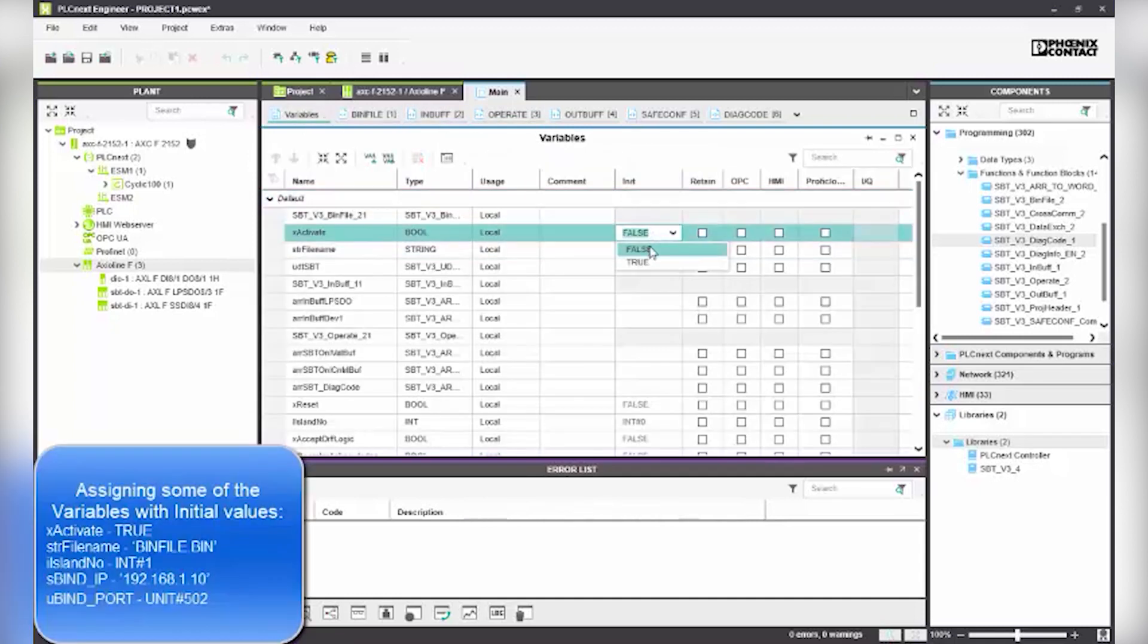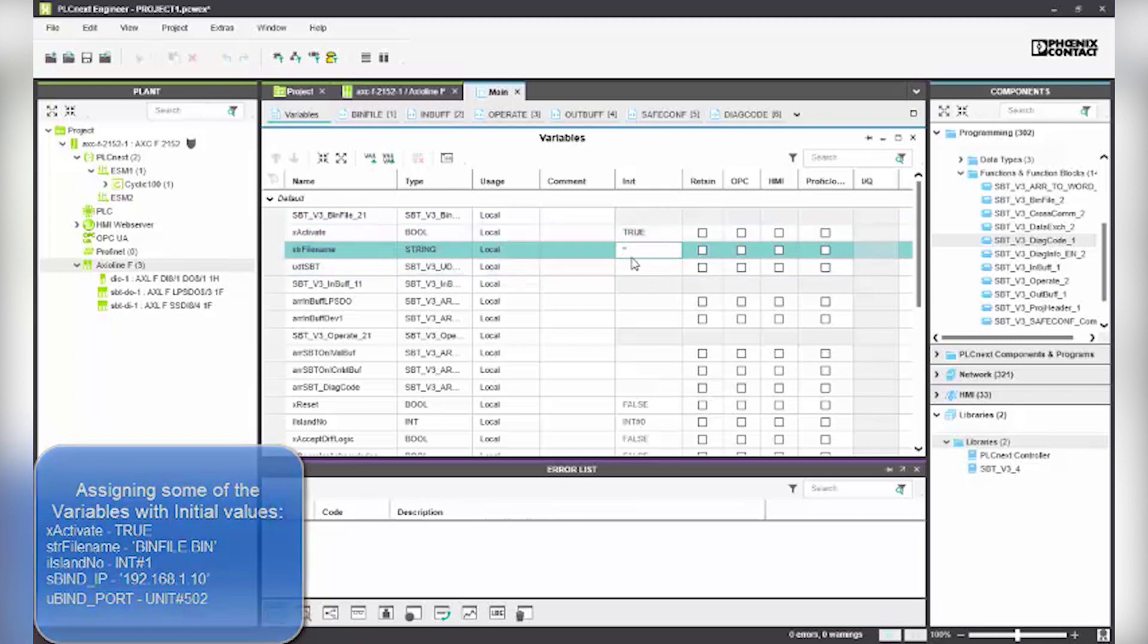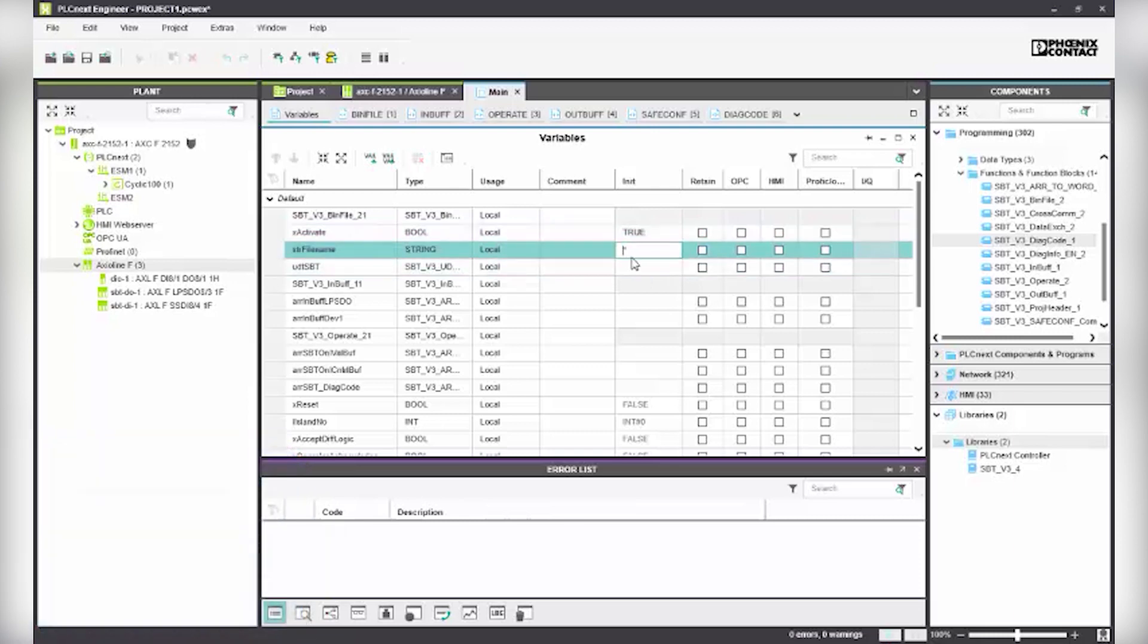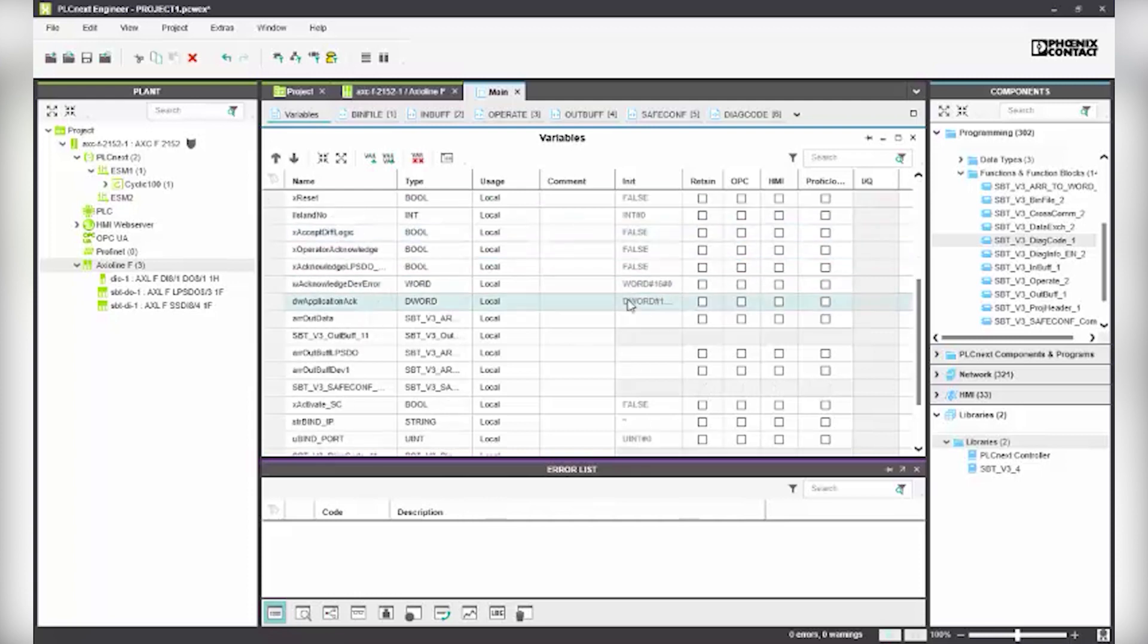Update the variables by assigning types and initial values. Then set the cyclic interval to 10 milliseconds.